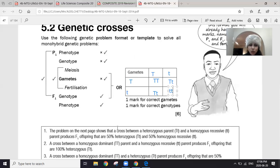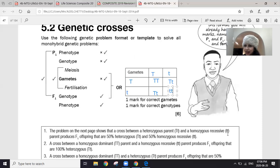Let's see if you can work out this cross: a heterozygous parent capital T small t (tongue roller) crossed with a homozygous recessive parent. Share your answer in the next video.